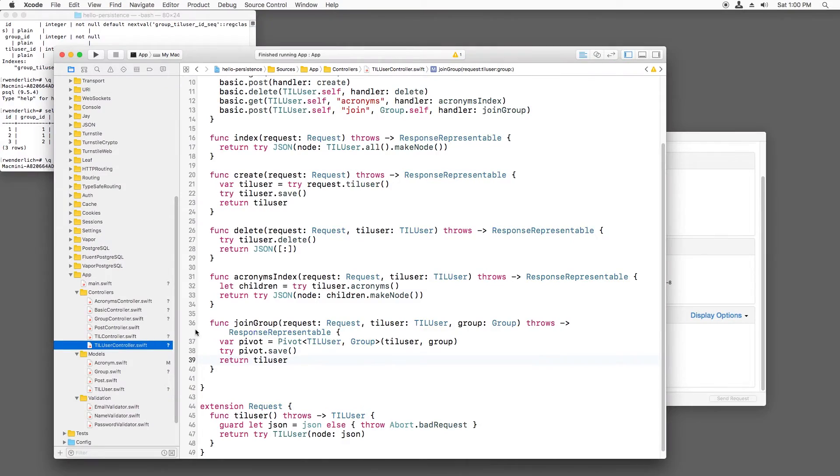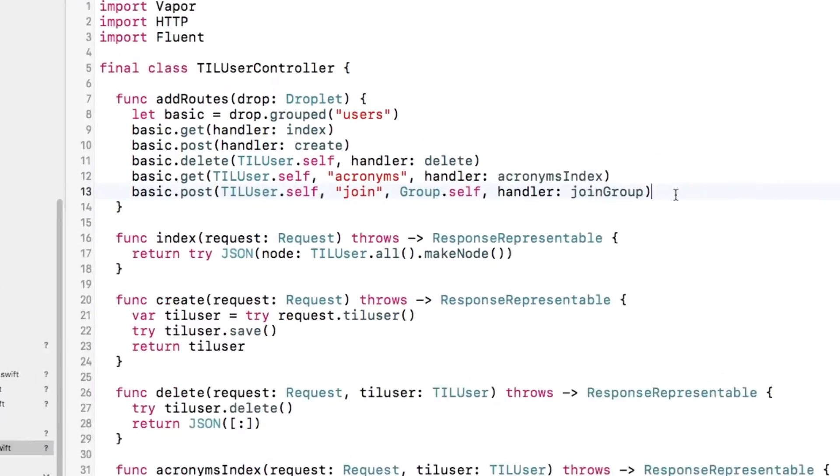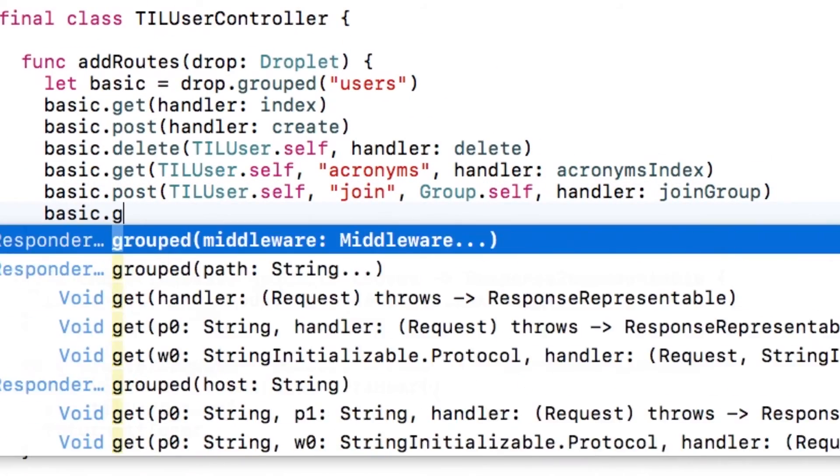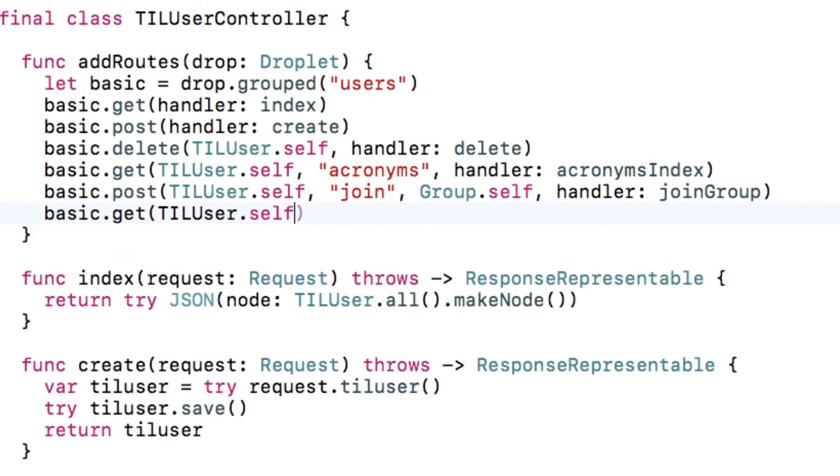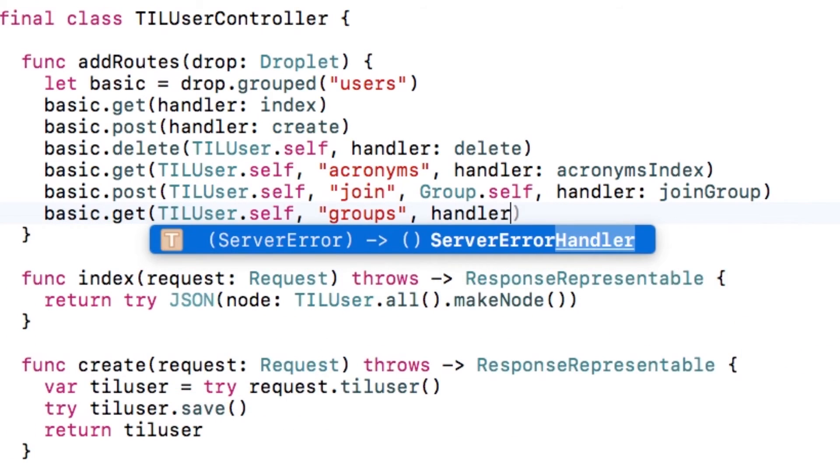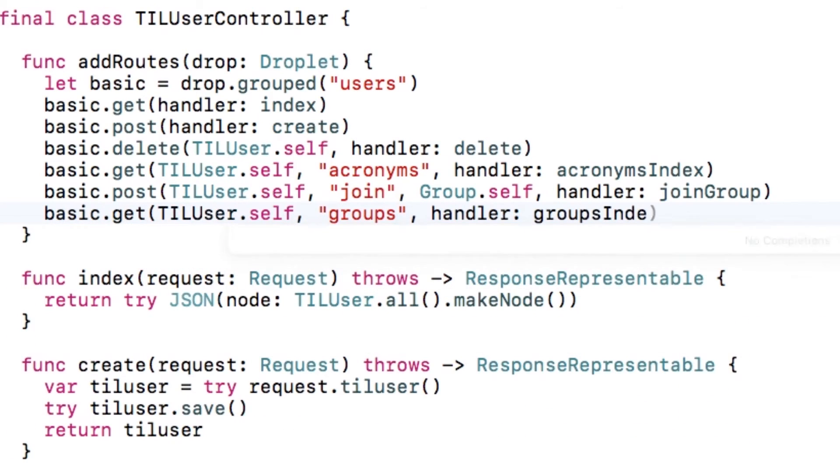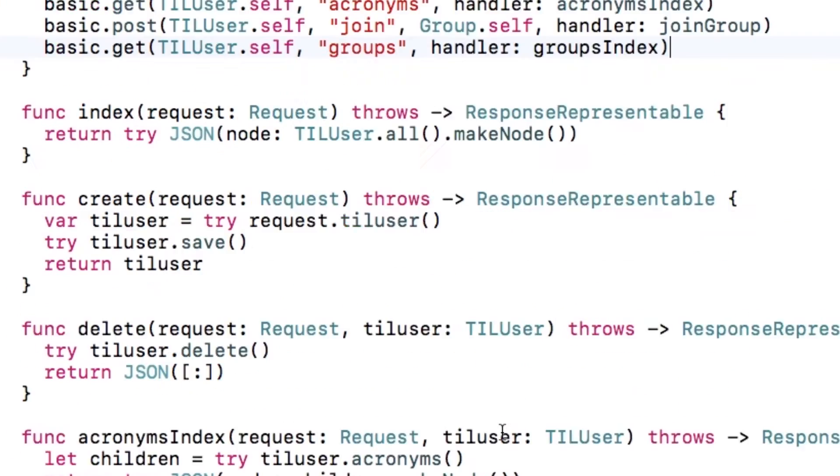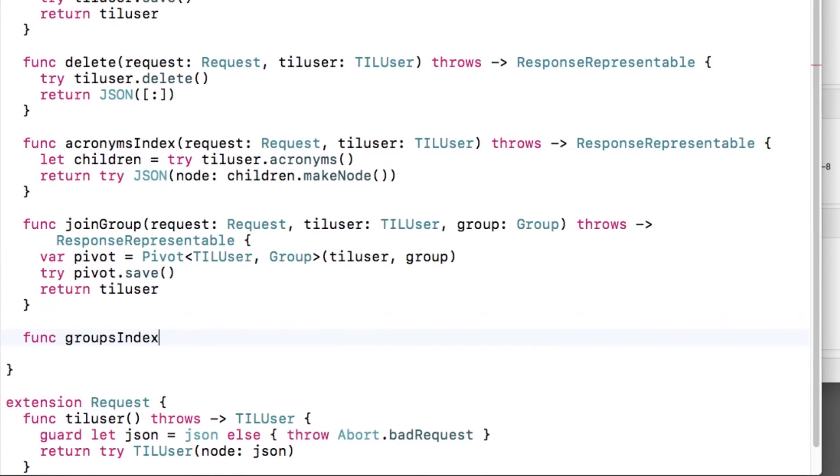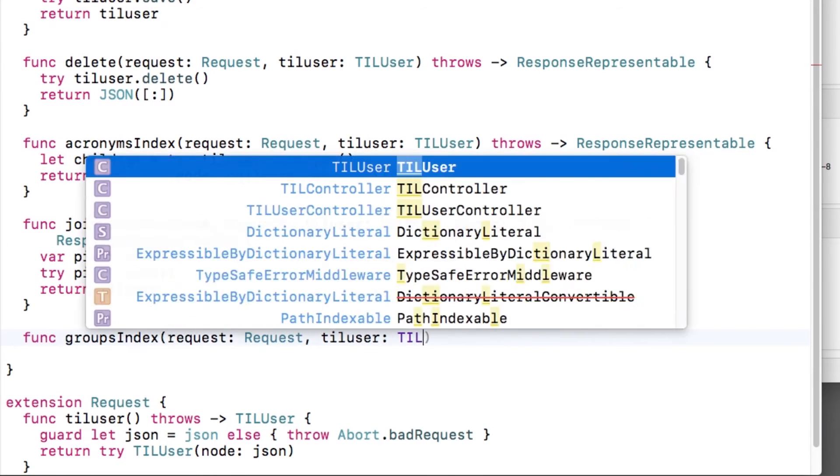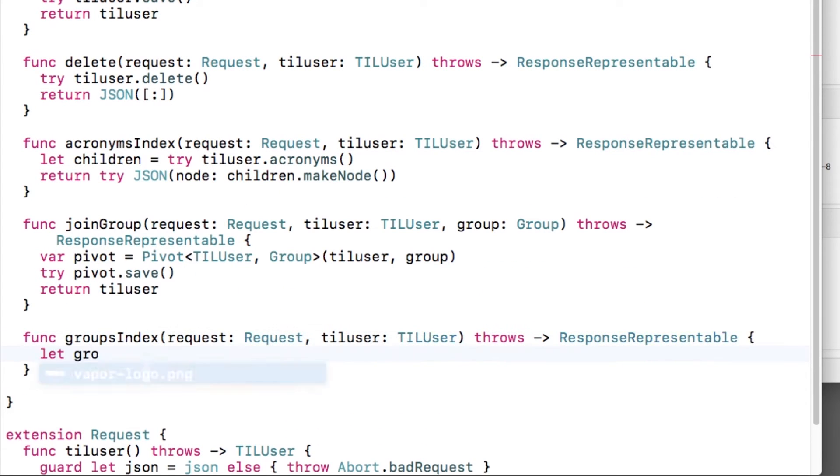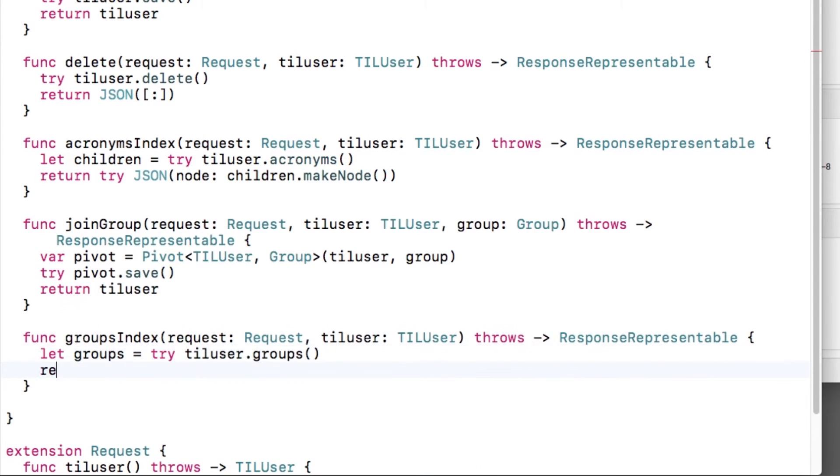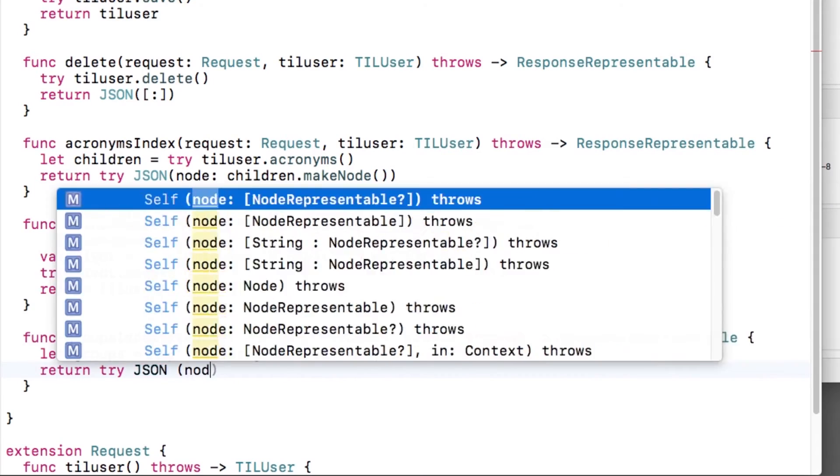Let's try this out. Back in TIL user controller.swift, let's create a new route for slash users slash x slash groups, where x is the id of the user that you want to return the groups for. And now we'll implement the handler. It will just call the helper method that we just created and return the JSON.